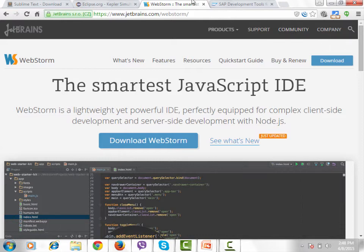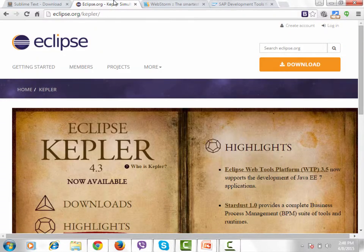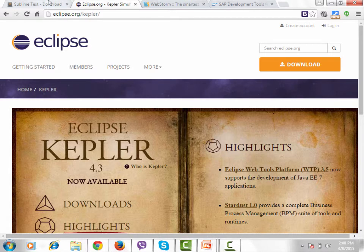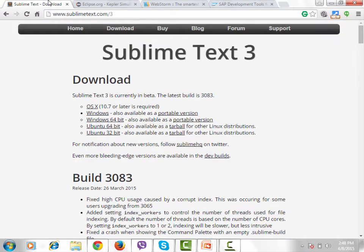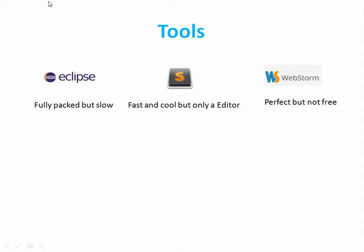I personally use Eclipse for pushing the code and then cleaning the code but to do actual development I prefer Sublime. So that is my preference and you can check it out yourself and then see what you like and then you can decide upon that.